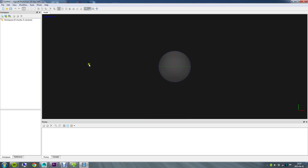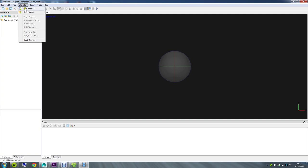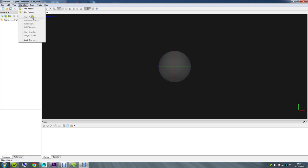What's nice about Photoscan is that you've got this menu called Workflow and all of these options are going to be enabled one by one as you step through them, and when you're finished down here to build texture you've pretty much got a nice 3D model. Of course there's other things you can do as well but I'm just going to go through these basics with you.